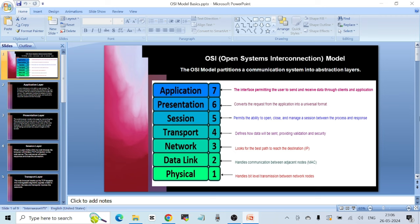The last layer is the Physical Layer, or Layer 1, which handles bit-level transmission between network nodes. At the very lowest level of networking, raw data is being sent — meaning binary digits, zeros and ones, in the form of electrical signals. Something is actually flowing from one computer to the other: those are electrical signals. The Physical Layer defines those electrical signals being sent from one computer to the other.